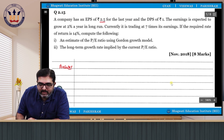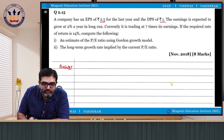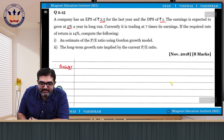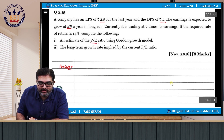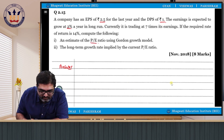E0 and D0 are marked — the earnings is expected to grow at 2% a year in the long run. The first part asks us to estimate the PE ratio using Gordon's Growth Model.